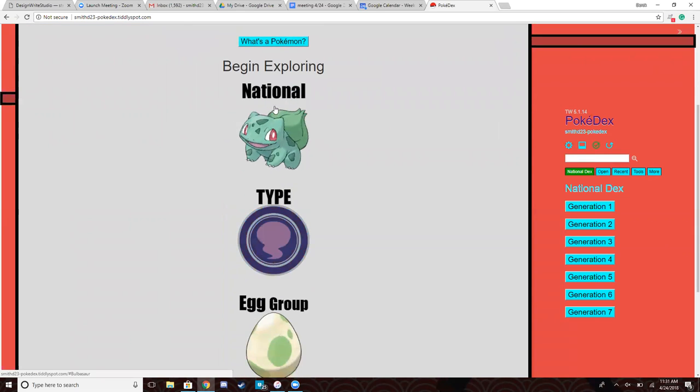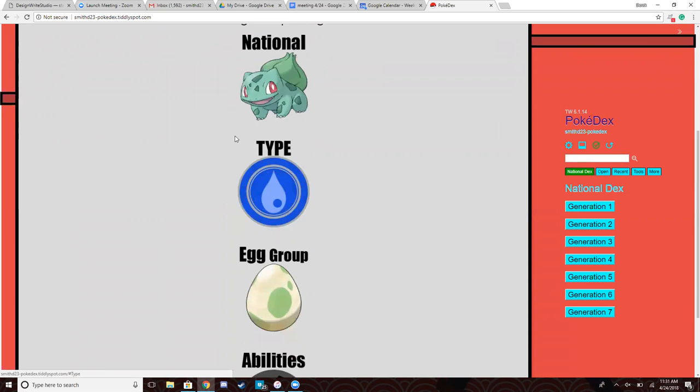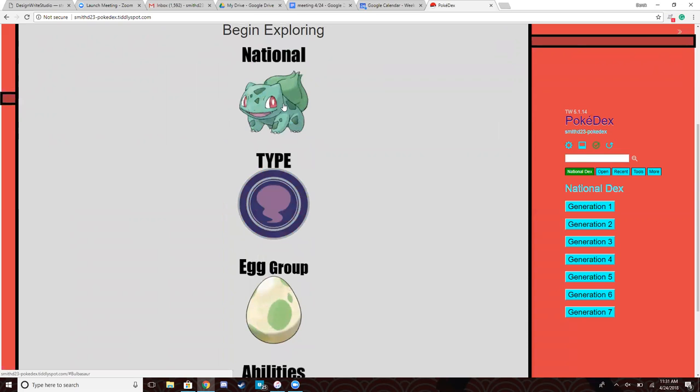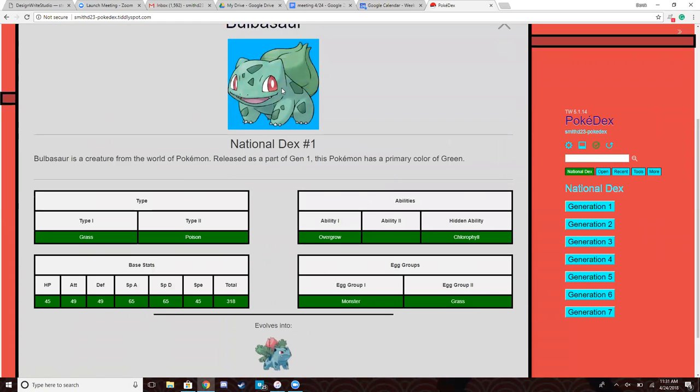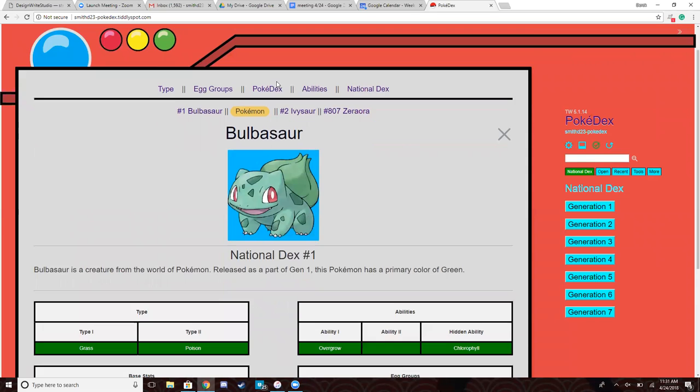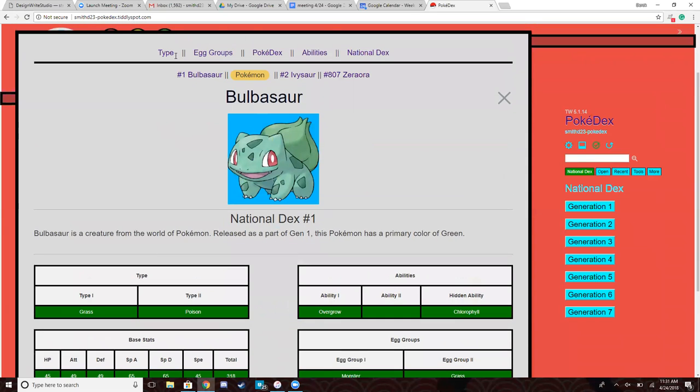And then I have a short navigation menu here that just lets you drop in to where you want to go. So if you click National, that drops you right in on Pokémon number one, Bulbasaur. And then you can see I have top bar navigation, a first, previous, next, last navigation to let you go through all 840 Pokémon that are on there.